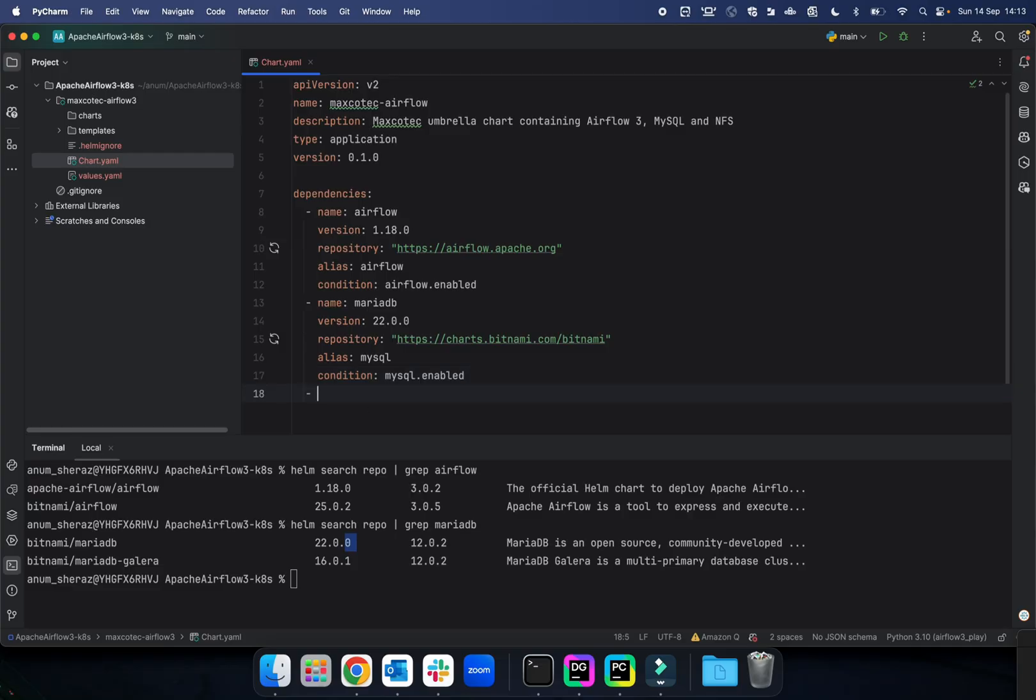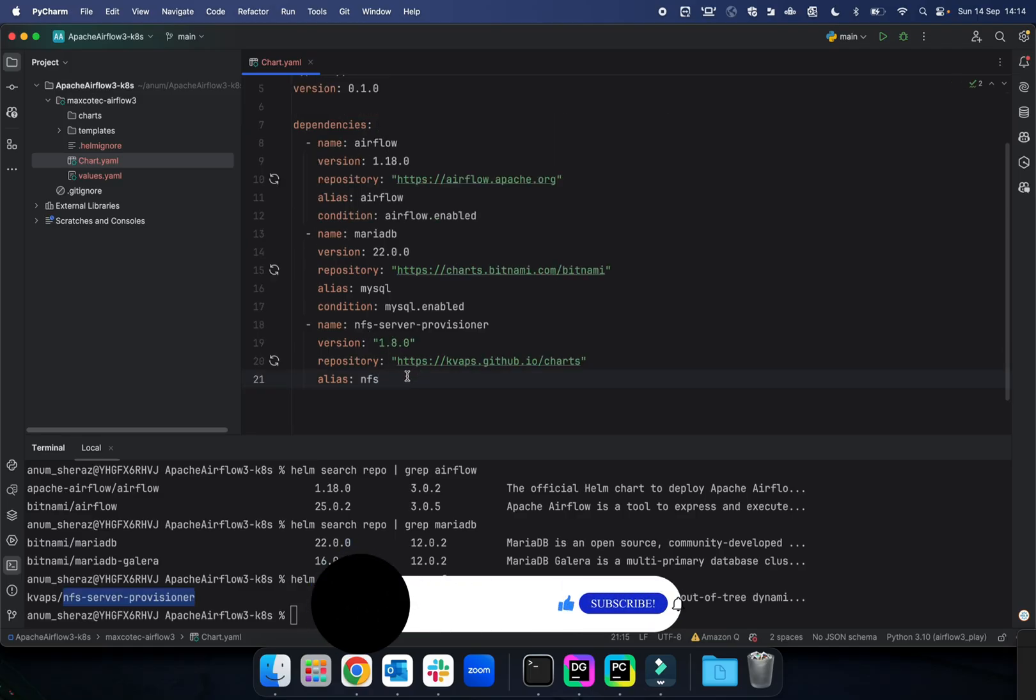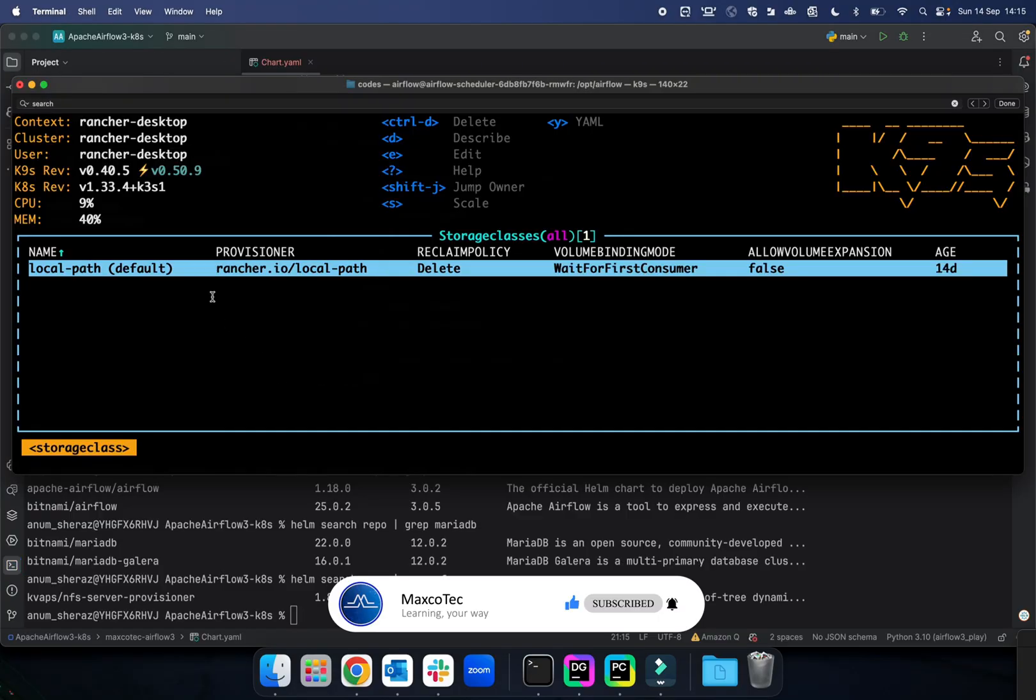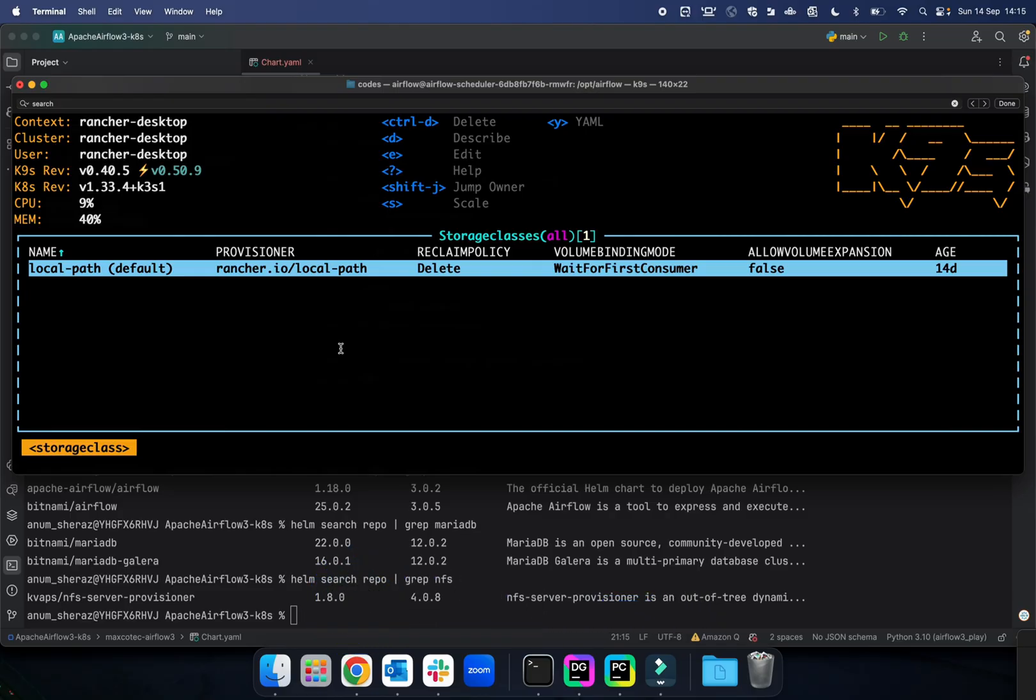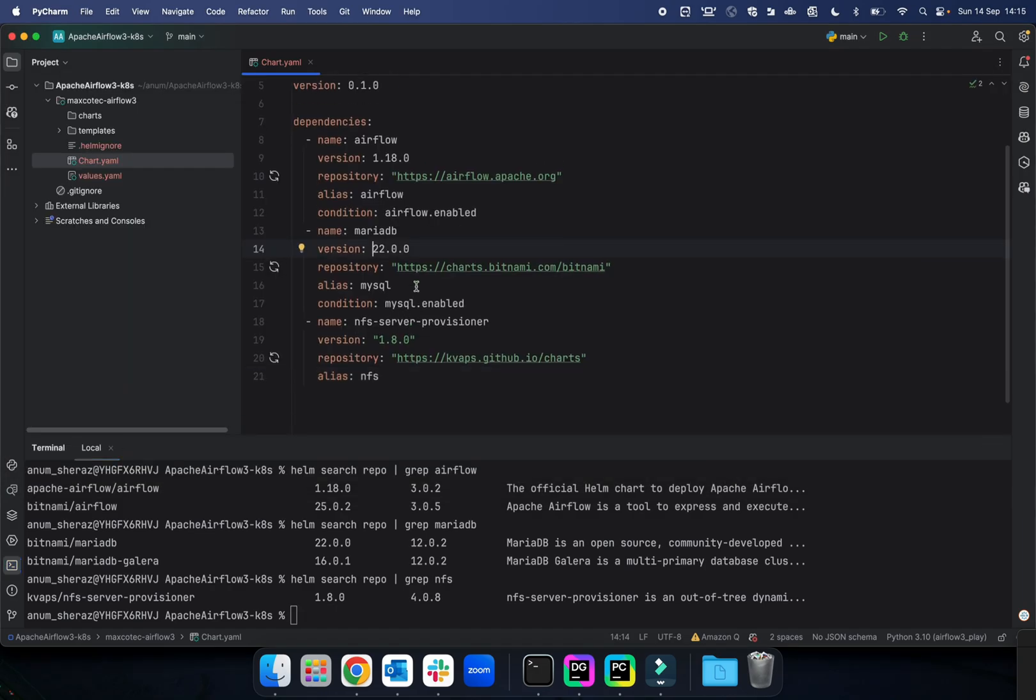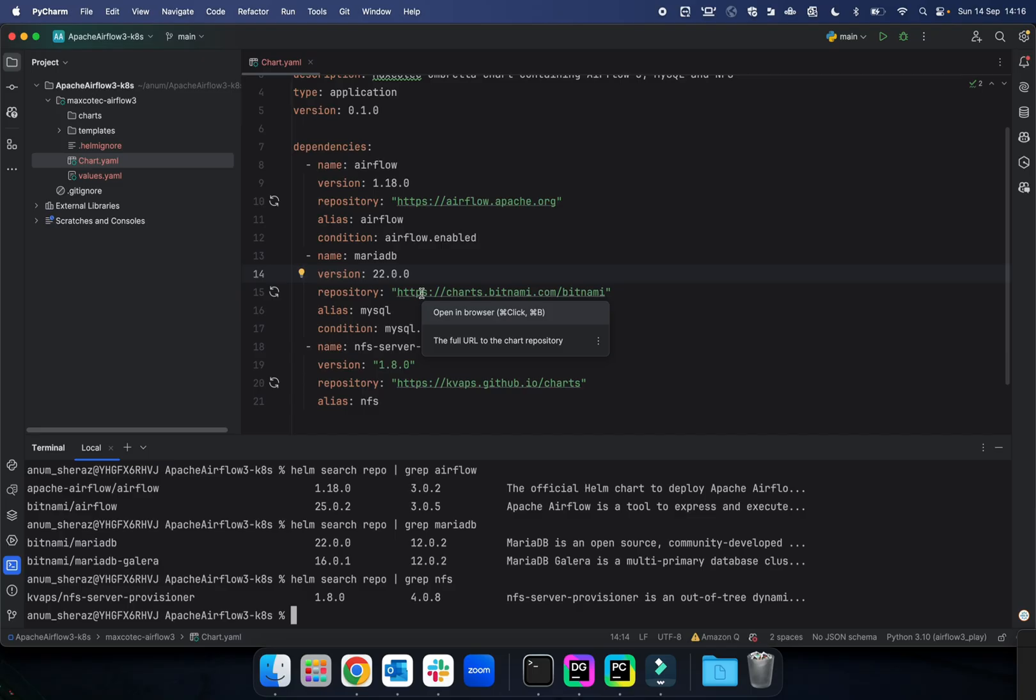Now the third one that we will need is NFS, which is the network file system. Why we need NFS is actually we are going to need a storage class that supports read-write-many. Whereas if you set up a Kubernetes cluster with Rancher Desktop, it does come with a default storage class local path, but the problem with this is it's read-write-once. For Airflow logs to be persistent, Airflow requires read-write-many storage class. That's what we are going to create with NFS. Once we have defined the chart with all of the dependencies, we are going to ask Helm to update the dependencies, and then it's going to download all of these in our local path under the charts directory here.